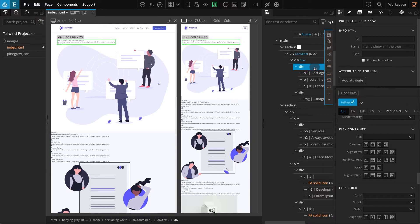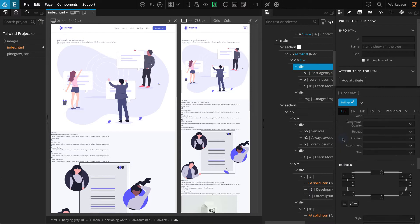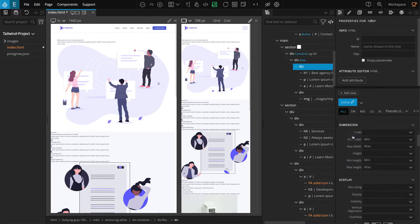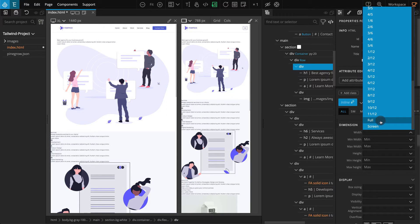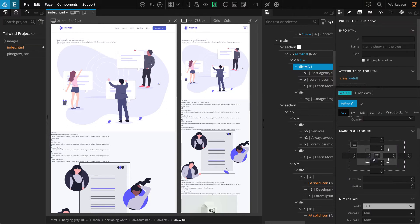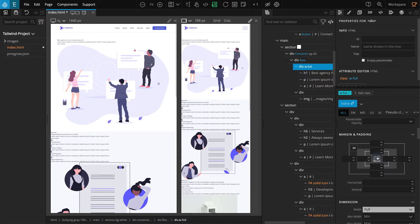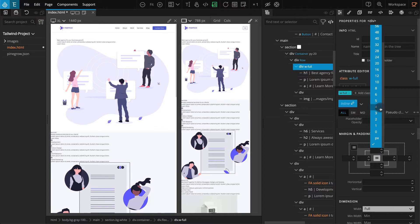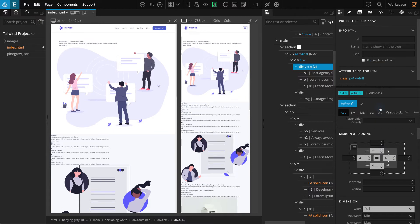Select the first div element inside the row block. Go to the properties panel. In the dimensions section, for width, select full. Now go to the margin and padding section, click on the equal item in the center, and select 4 for any padding. Let's create a style for these classes as this will be reused for other blocks as well. On the properties panel, click on the create a new style icon — it should change into an input field. Enter "column".